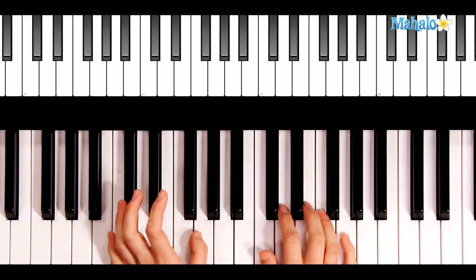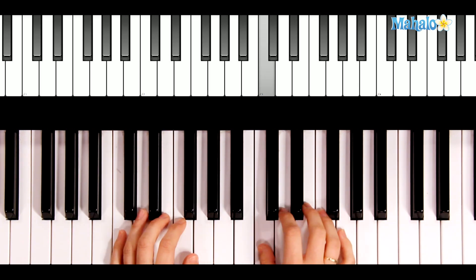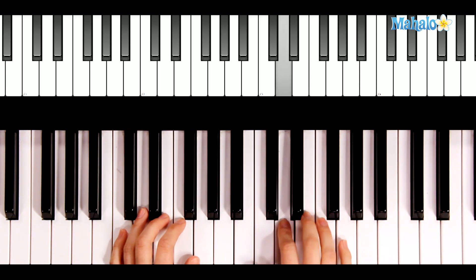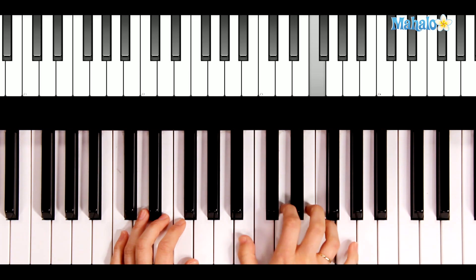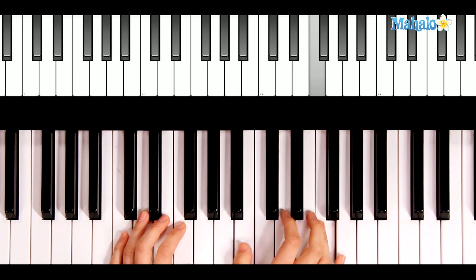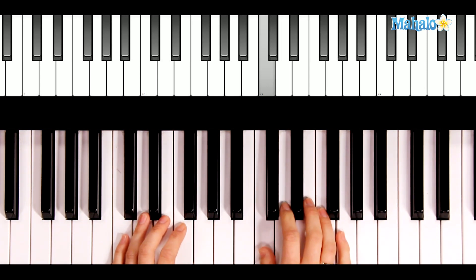Let this hand play the 1 again. 1, 1, 1, 1, 1, 2, 3, 3, 3, 3, 3, 2, 3, 4. Reach down again. 1, 2, 1.